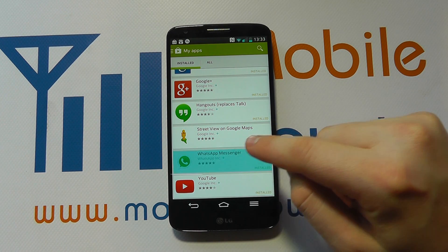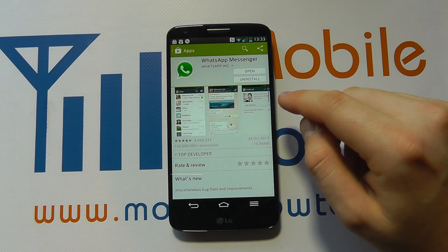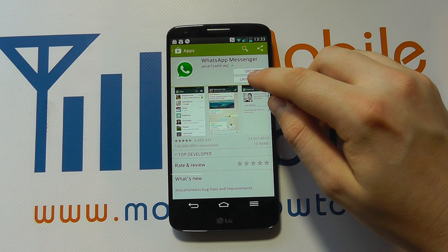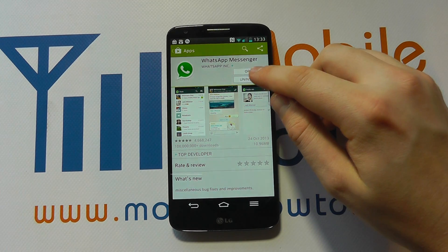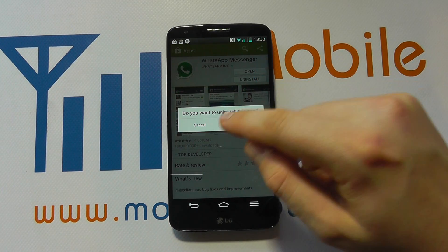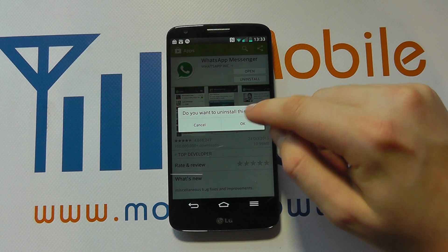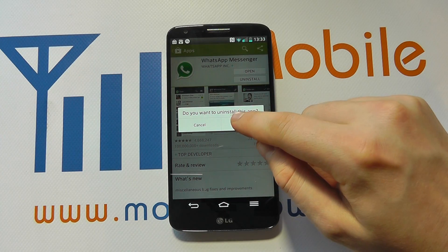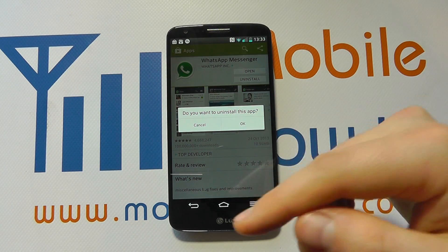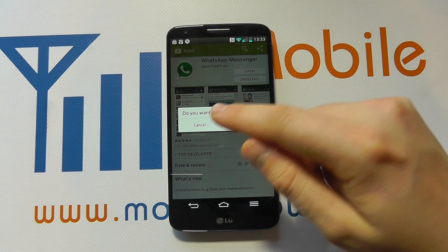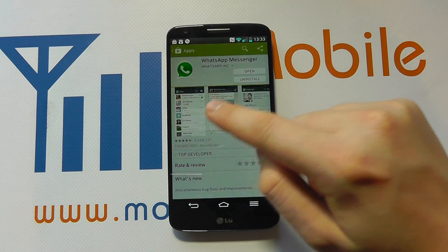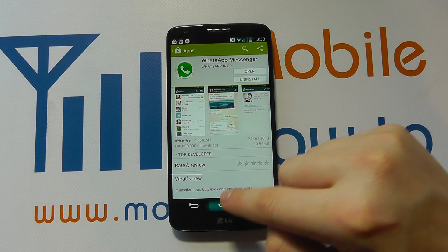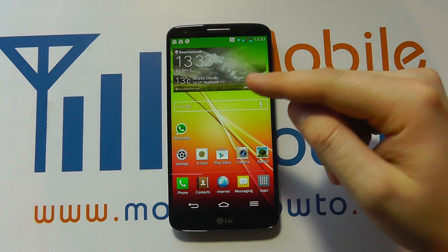You then click on it and you've got the option to open it or uninstall it. If I click uninstall, it'll ask me if I wish to proceed with the uninstall, and I can either click OK to remove it or click cancel. I'm going to click cancel at this time because I'm going to show you another way.